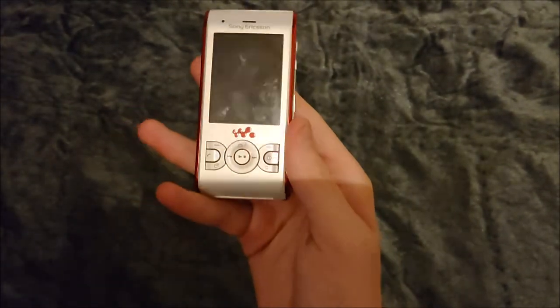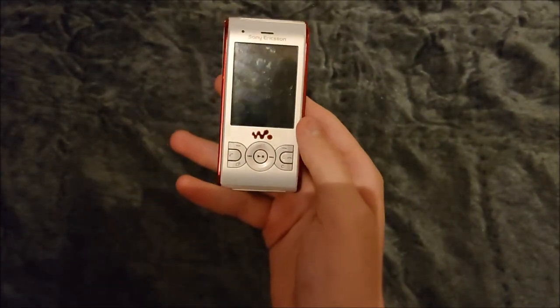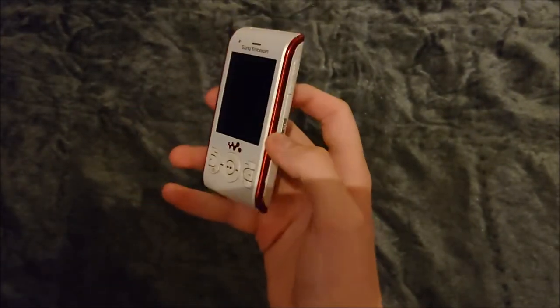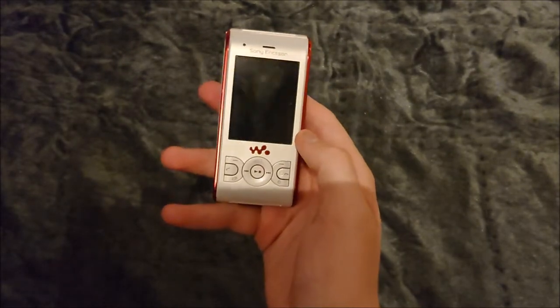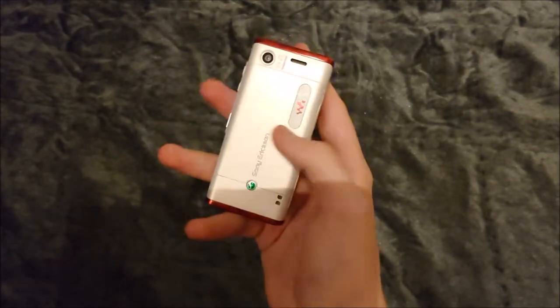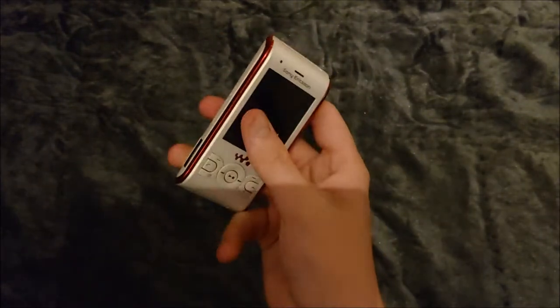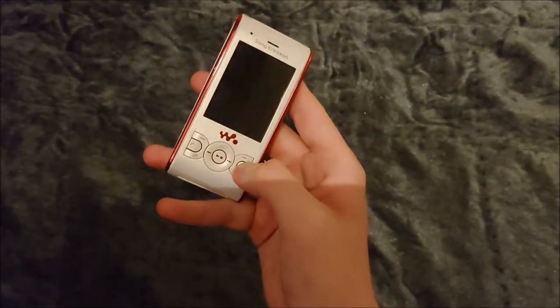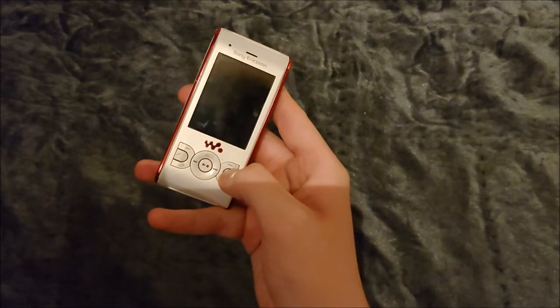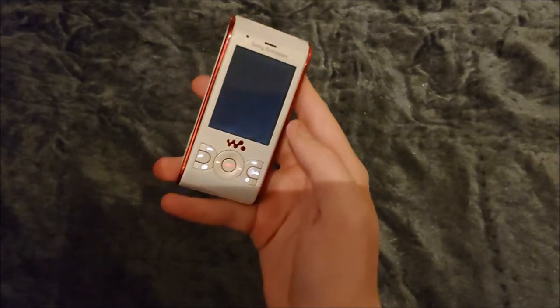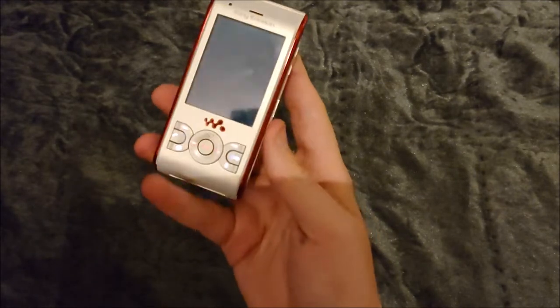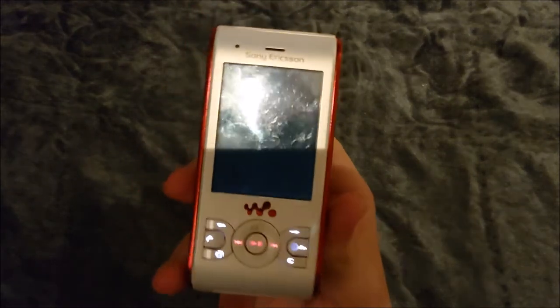I'm gonna do a review on it, so let's power on. As you can see, it springs to life.